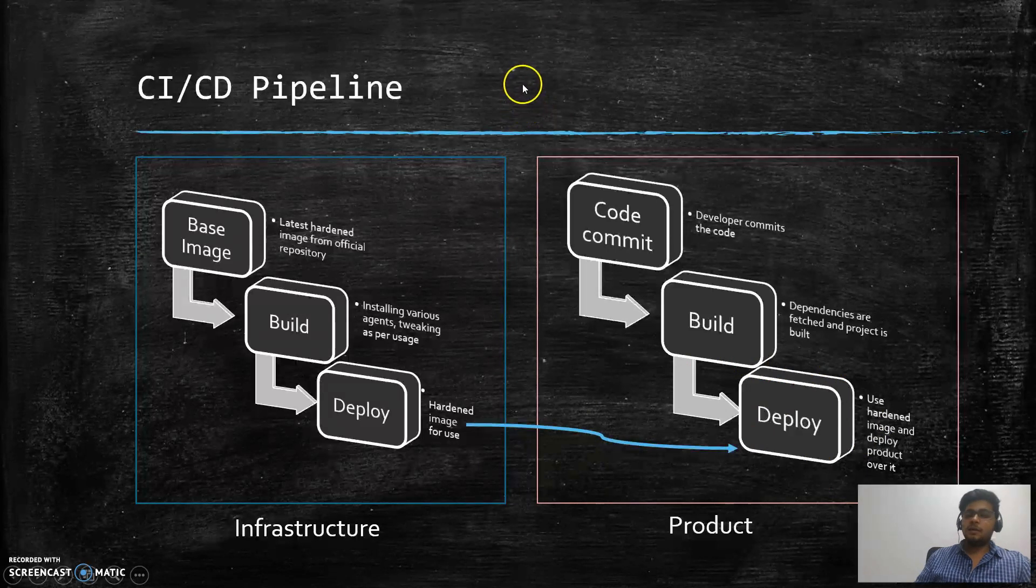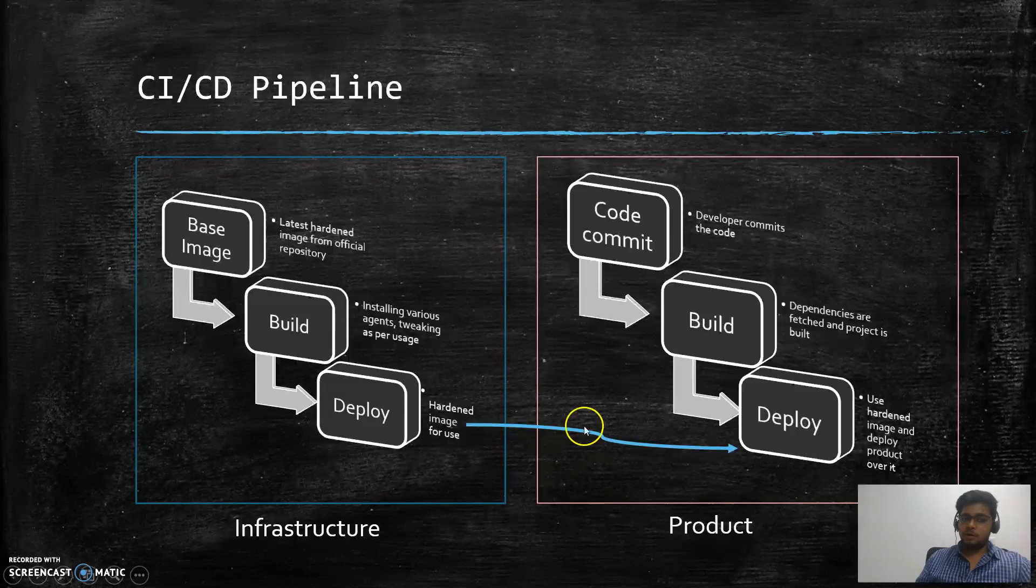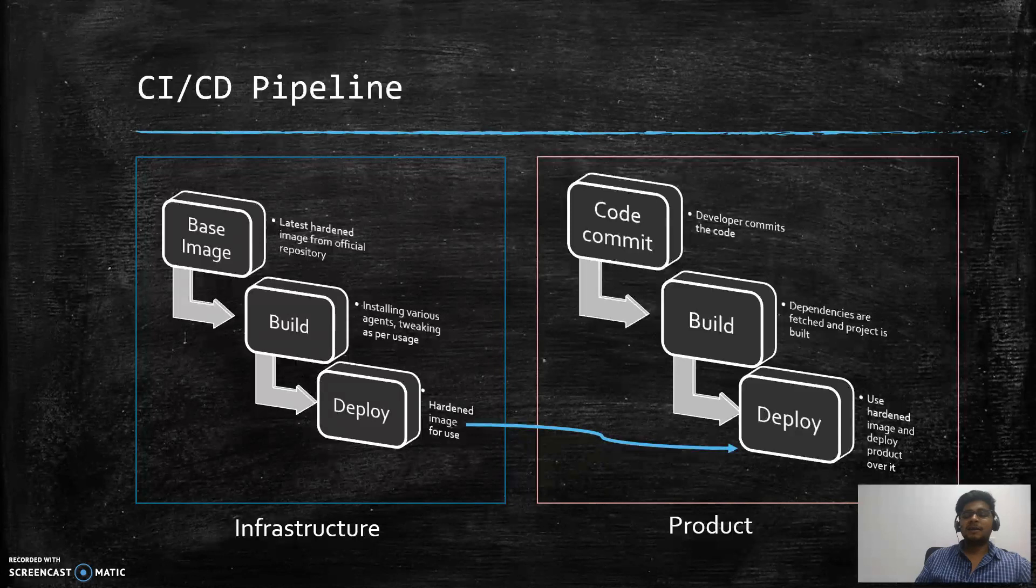So we can broadly divide it into two parts: the first one is the infrastructure and the second one is the product. Each of the CI/CD pipelines work in almost similar fashion, but there are some different activities involved.